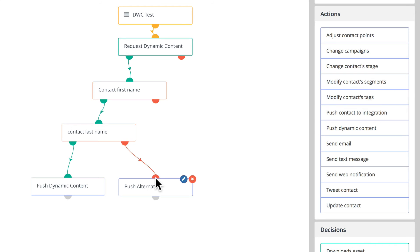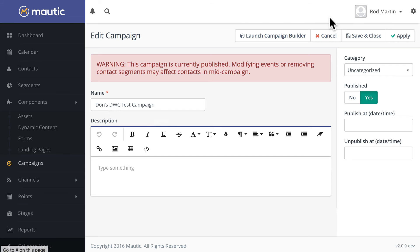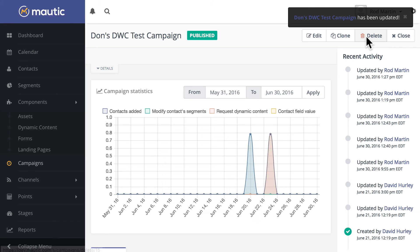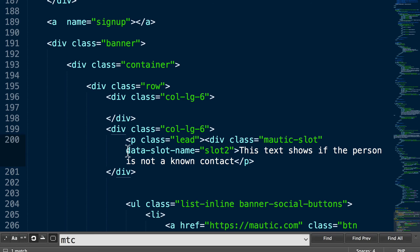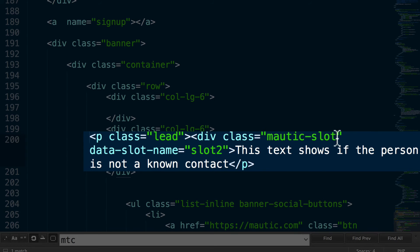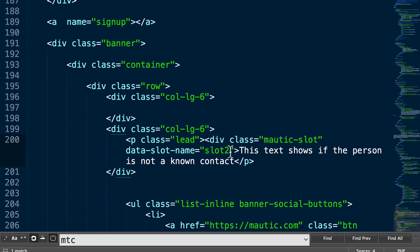Let's go ahead and save this and do the final step — embedding a specific piece of code in either your landing page or using one of the content management system plugins available for Mautic. Let me demonstrate it with a static HTML page. Here's the important piece: p class equals lead, div class equals mautic-slot, data-slot-name equals slot 2. This is critical — this is how your website will know which dynamic content to present. This text shows if the person is not a known contact at all.